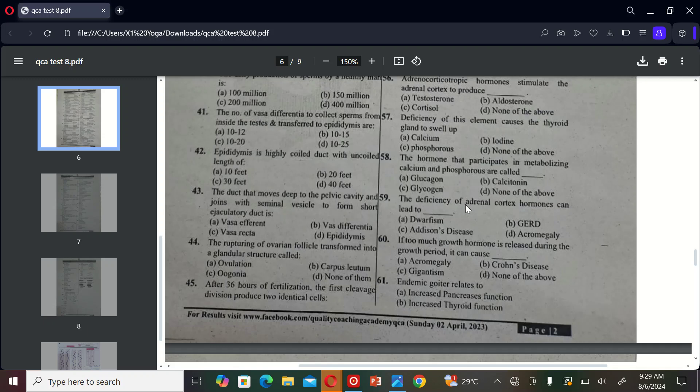The next MCQ is: the deficiency of adrenal cortex hormones can lead to A) dwarfism, B) goiter, C) Addison's disease, and D) acromegaly. So the correct option is C, Addison's disease.